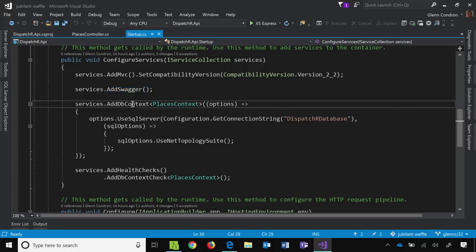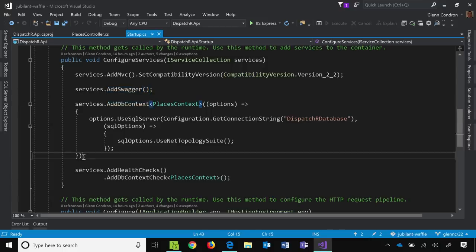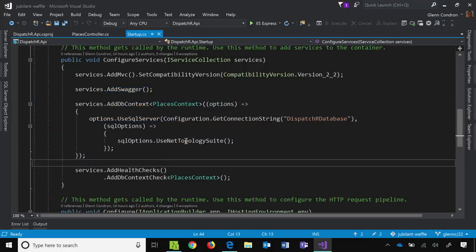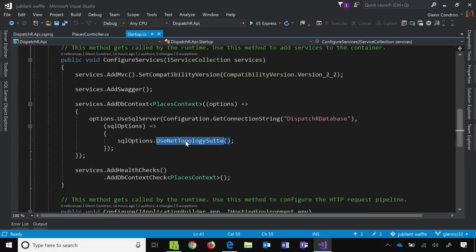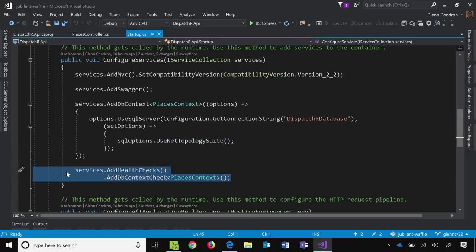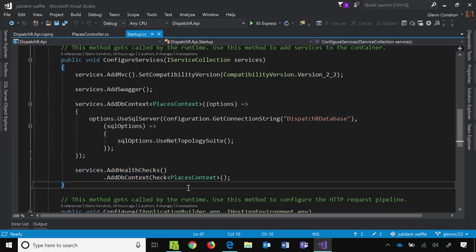Then we add an identity framework here with this section of code. And in this case, we're also starting to use this net topology suite, which is the beginnings of using a new feature in EF Core 2.2, their spatial types. We don't talk about it much, but it is a feature that you can check out if you're interested in it. And at the end here, we add the necessary services to be able to do health checks in ASP.NET Core 2.2, which we'll talk about a lot more later.